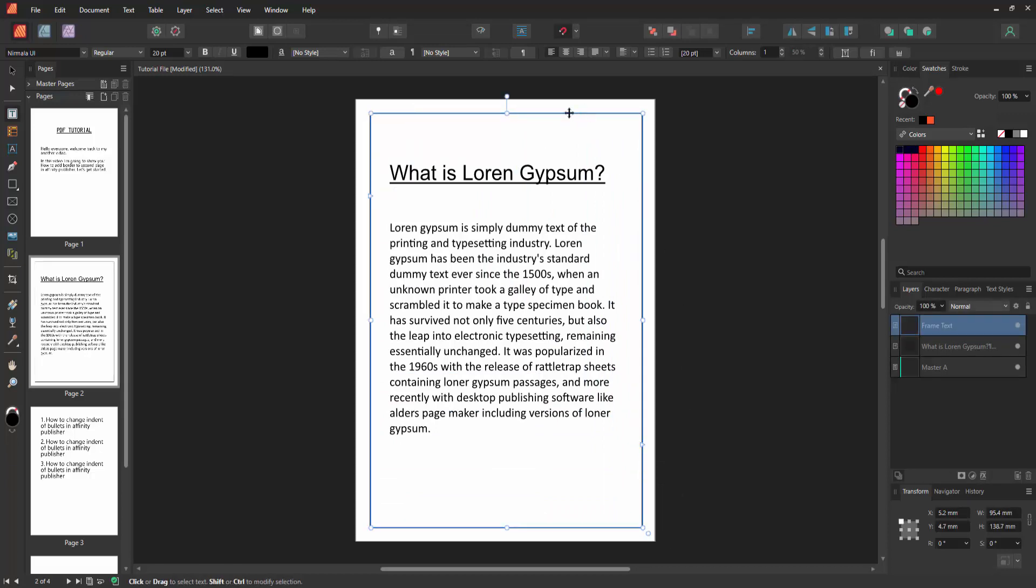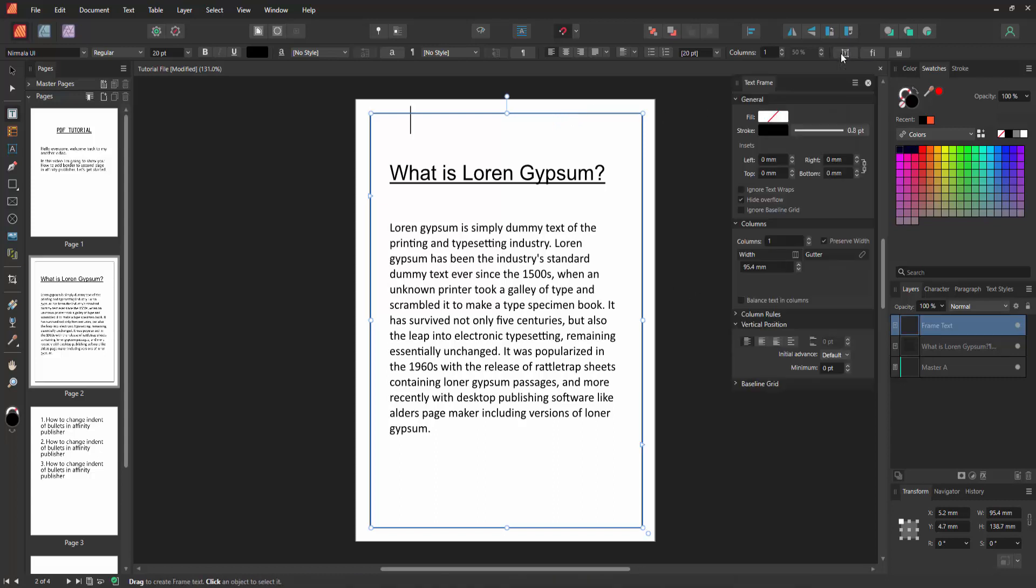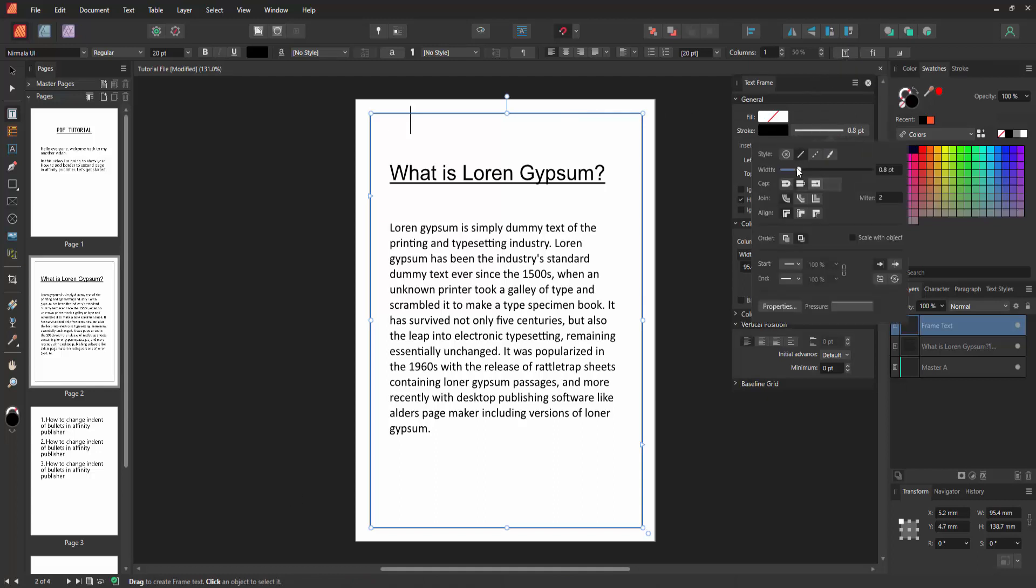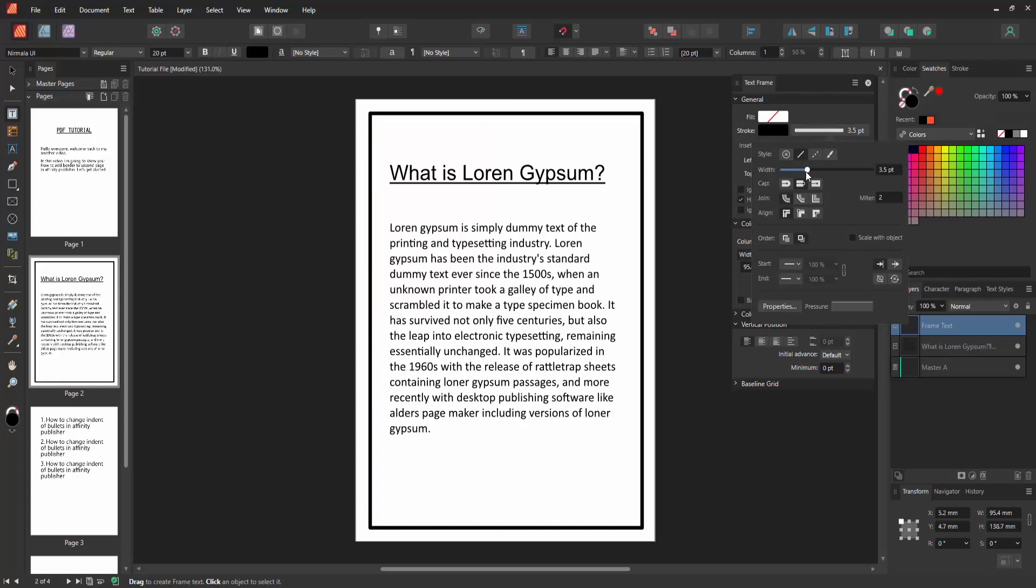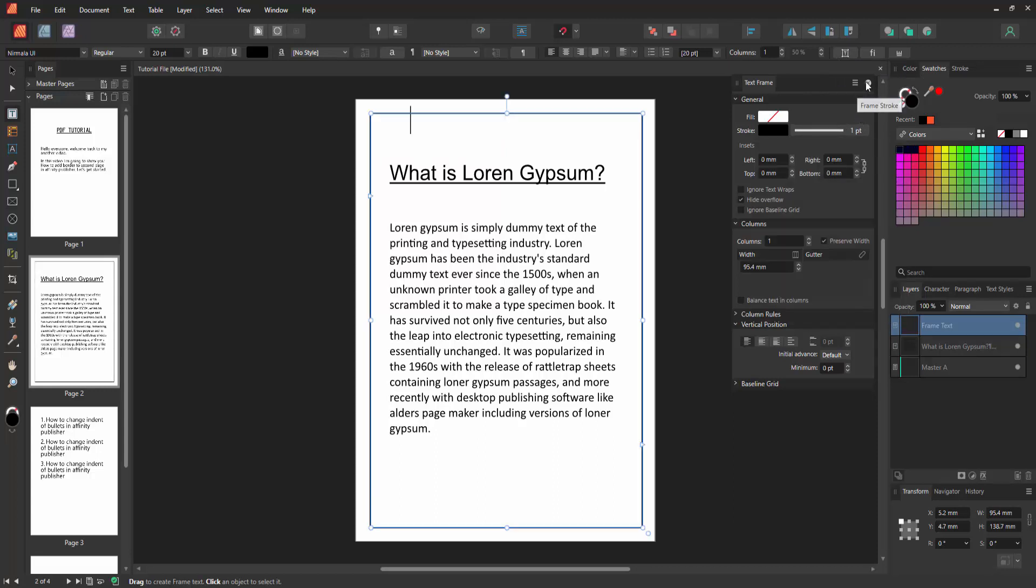We can see we insert a border. Now we want to increase or decrease the width of this border. Enable the text frame option, then select the Frame Stroke and you can increase or decrease the size of this page border. Then close the window.